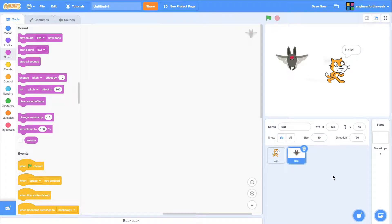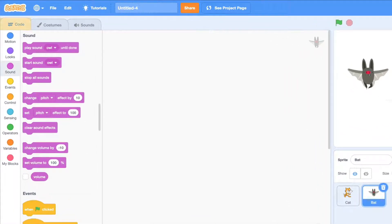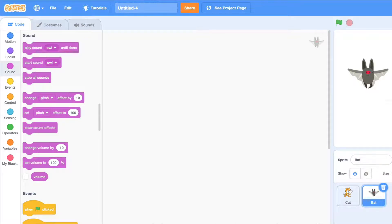You'll notice that each sprite has three tabs: Code, costumes, and sounds. Let's review each one.